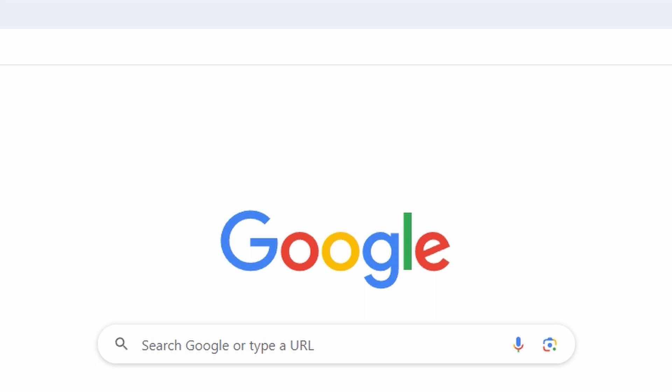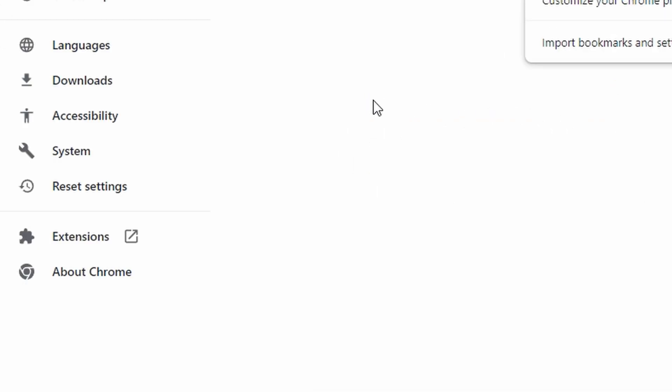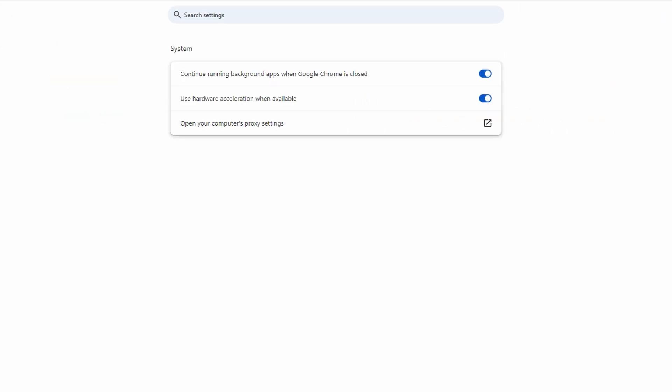So, open Google Chrome, go to Settings, under System, toggle off use hardware acceleration when available.